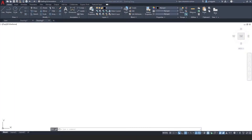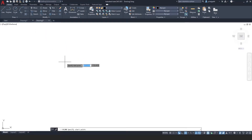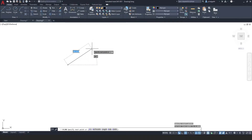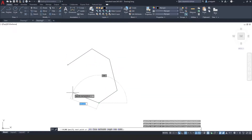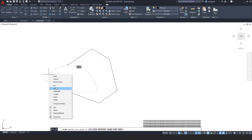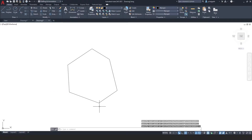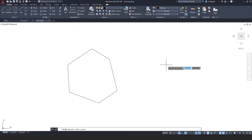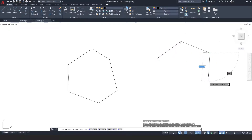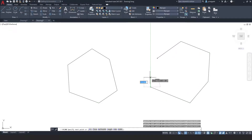In this recorded tutorial I want to show you the hatch tool and how it compares to the Wipeout tool. I'm going to pick the Polyline tool and draw a shape, clicking close so that we have a closed polyline. Then I'm going to draw another one over here and leave it open, just so you can see the difference.